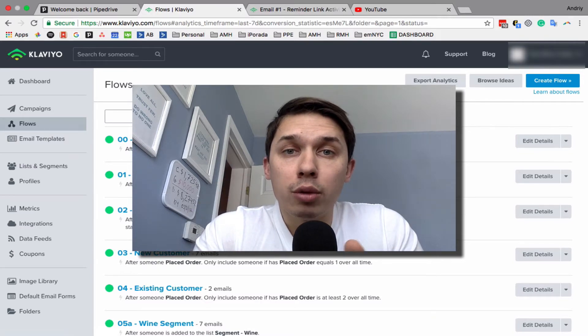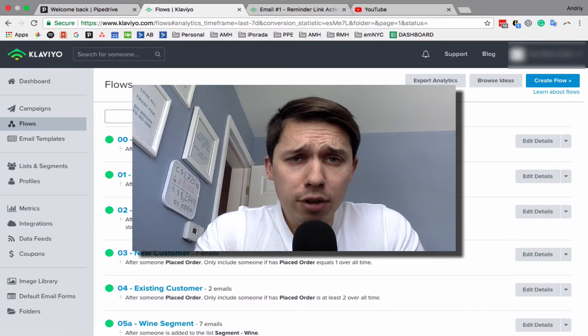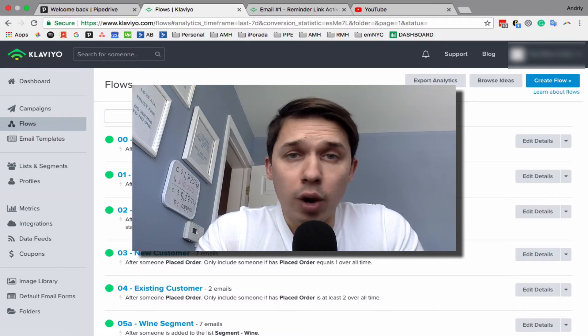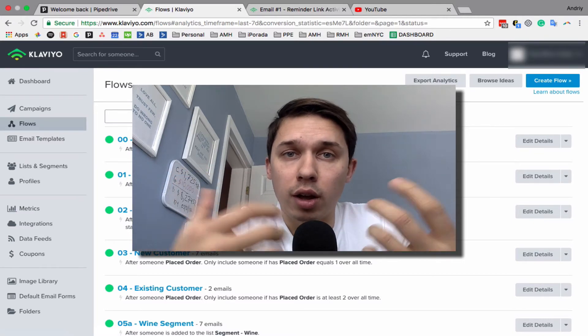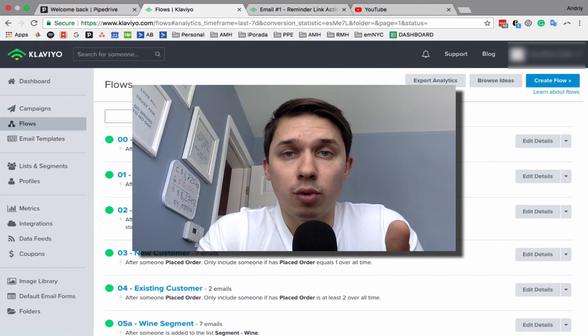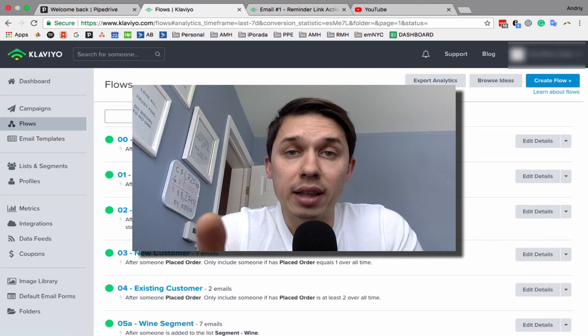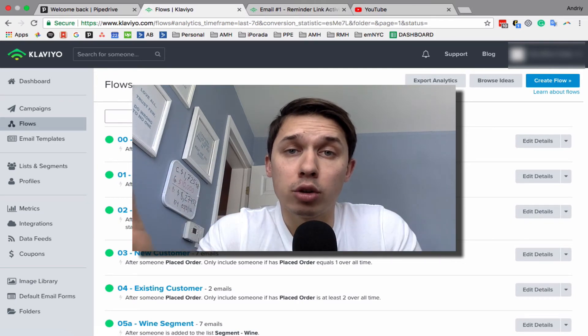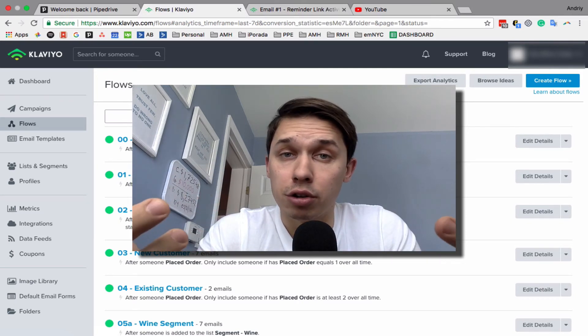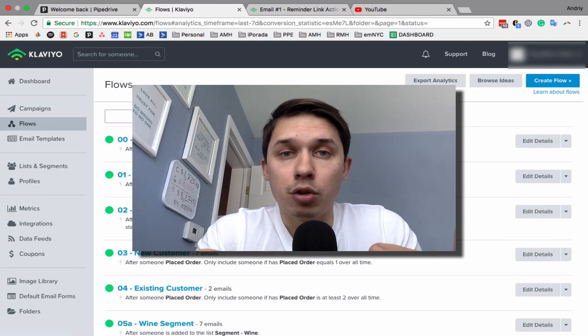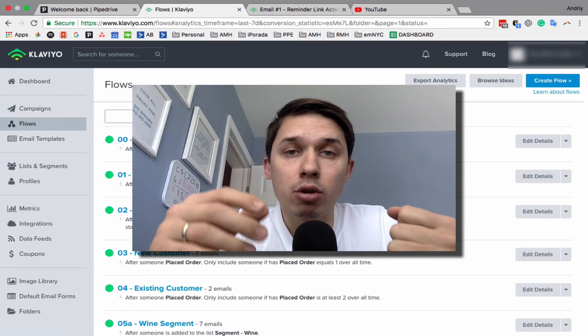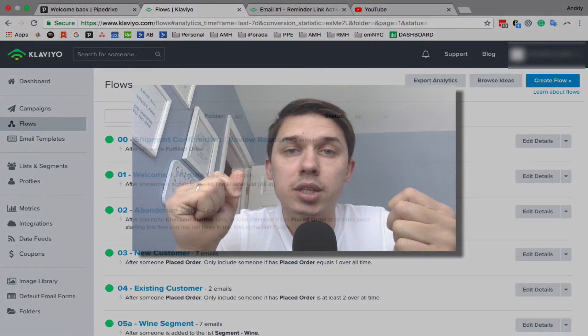I'll be releasing more Klaviyo videos where I share new things I learn—what's working and not working for my clients—so you can learn and increase revenue for your business. Thank you, this was Andrey from Email Marketing NYC. Bye!